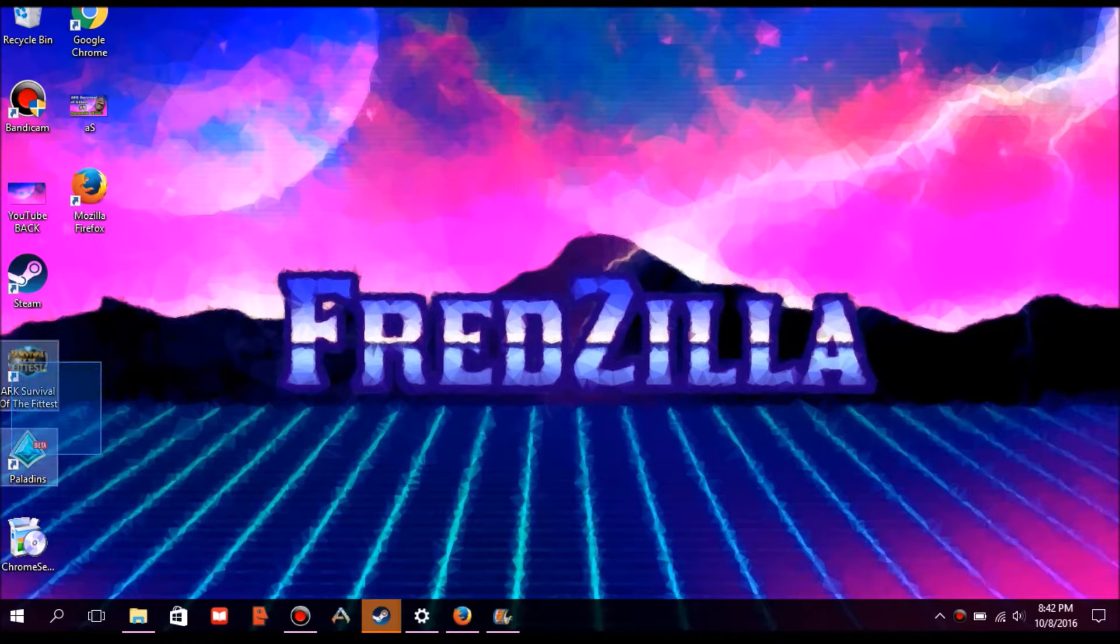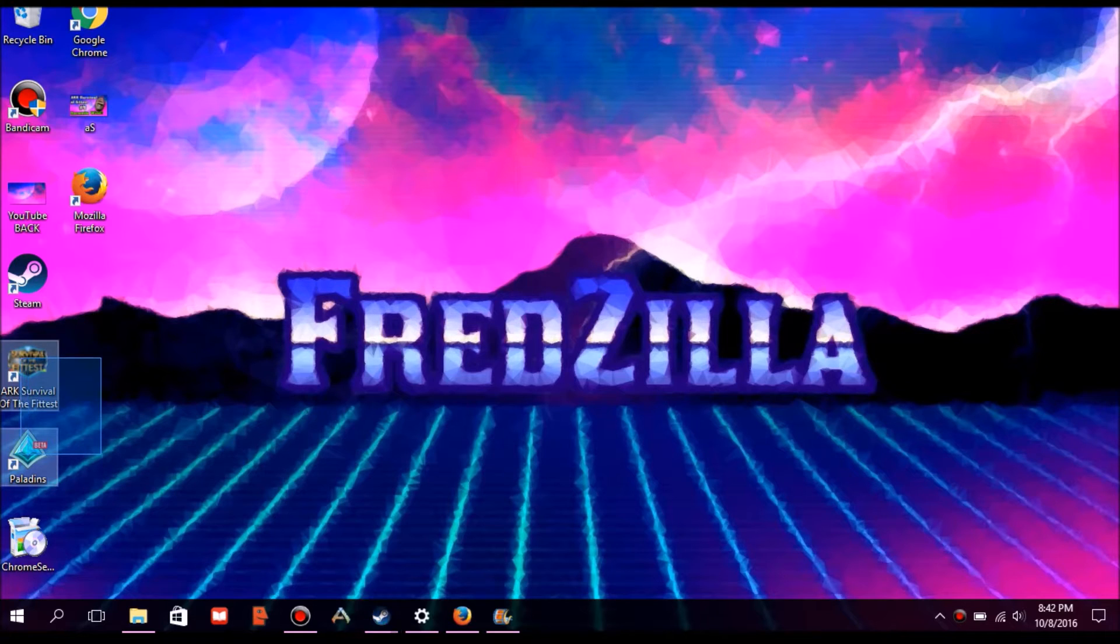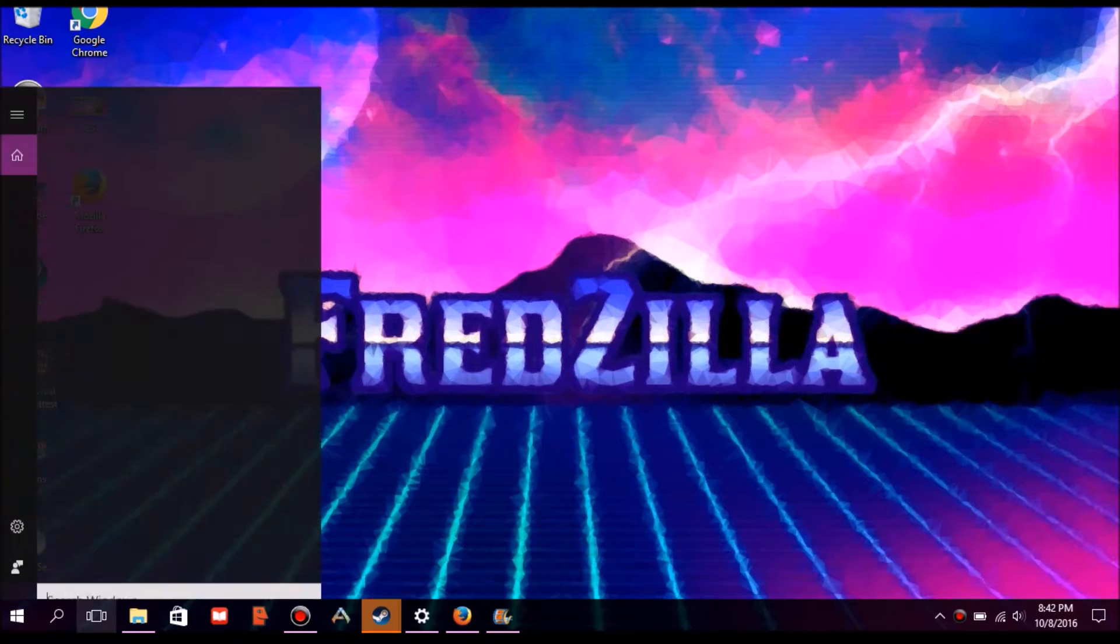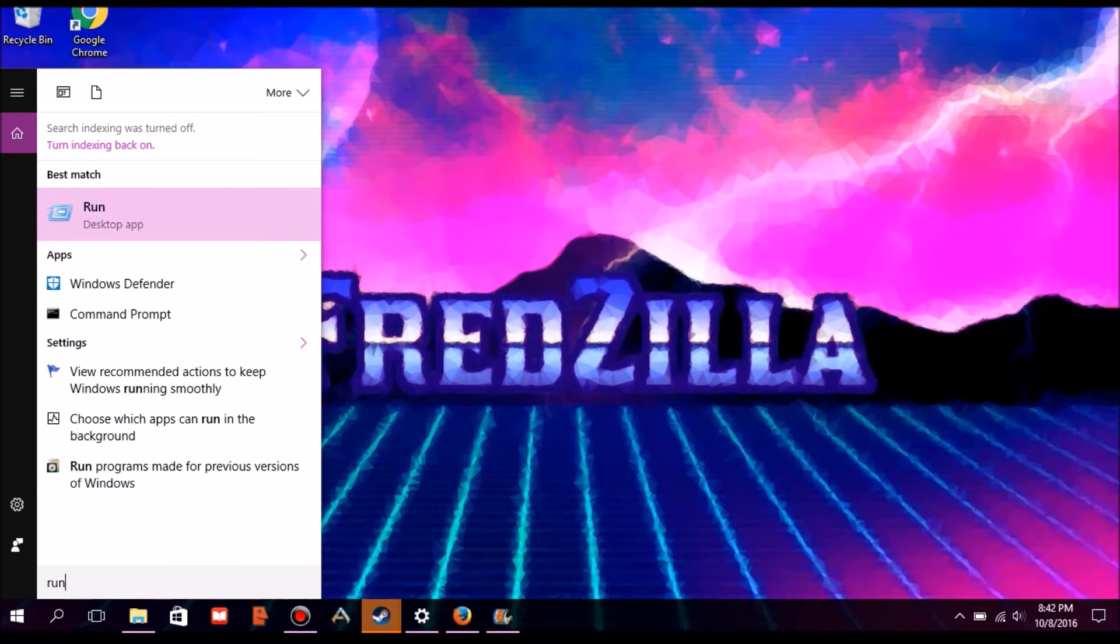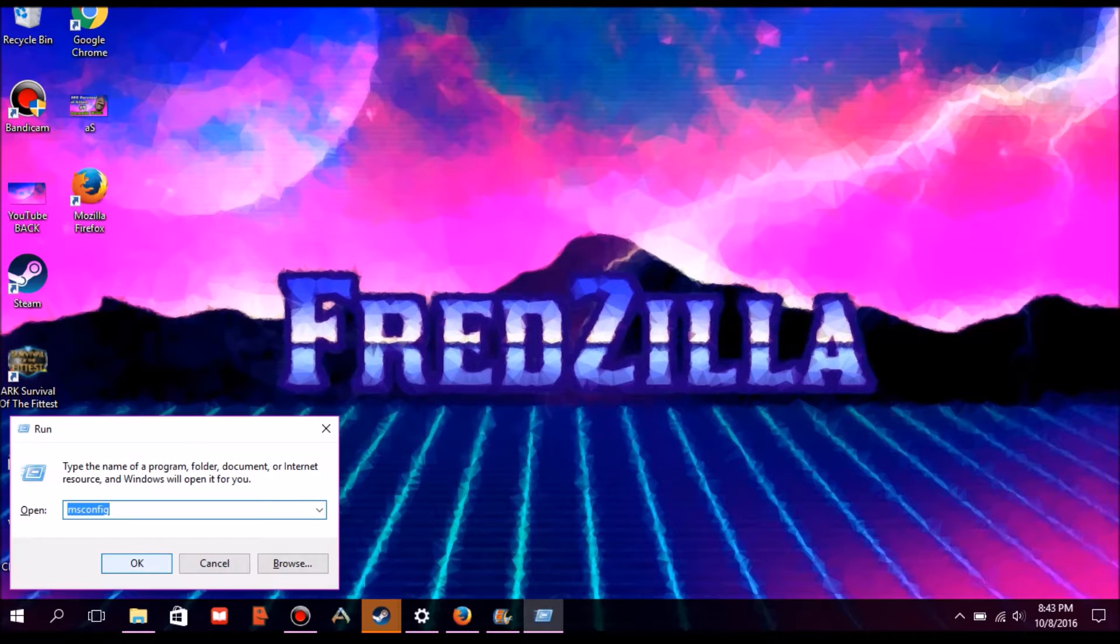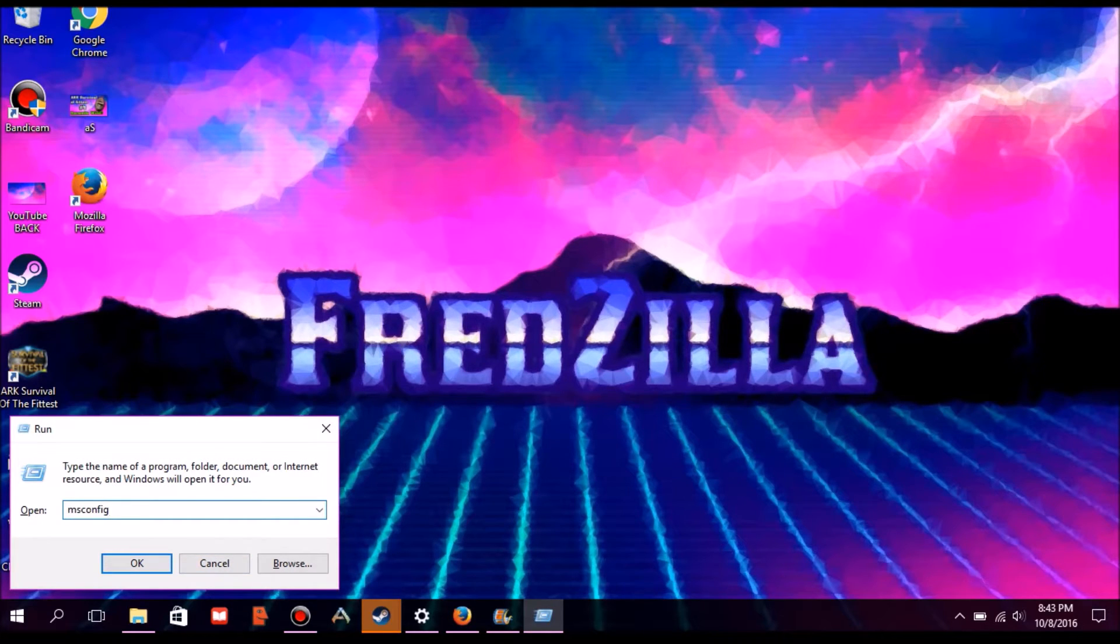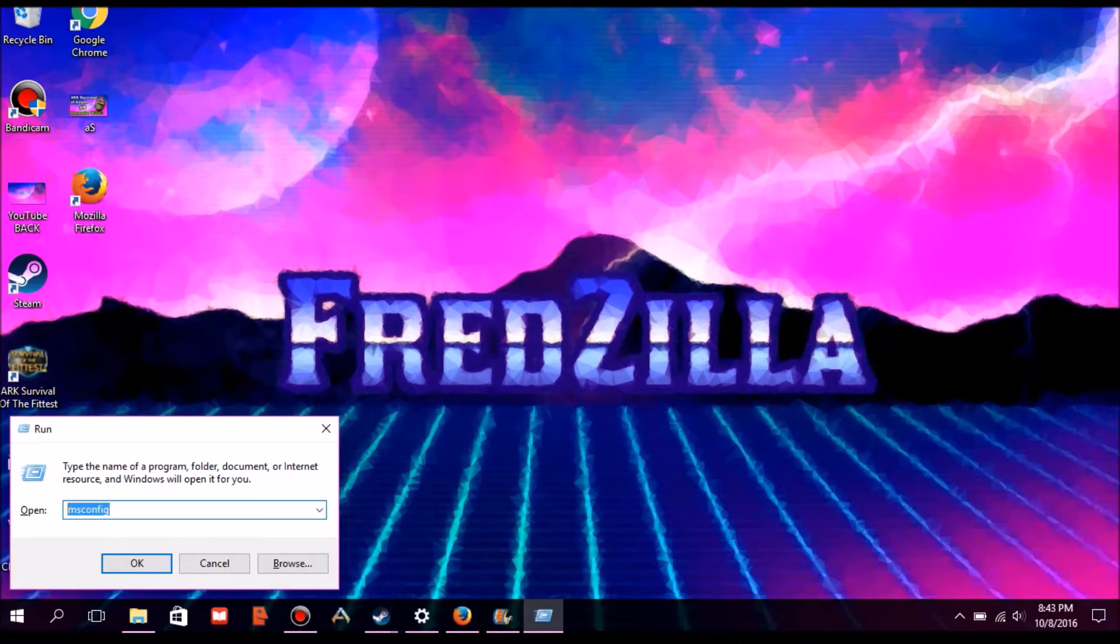So step one is to go in the bottom left corner and click on search. Once you're done, you want to write run, click on it, then write msconfig in